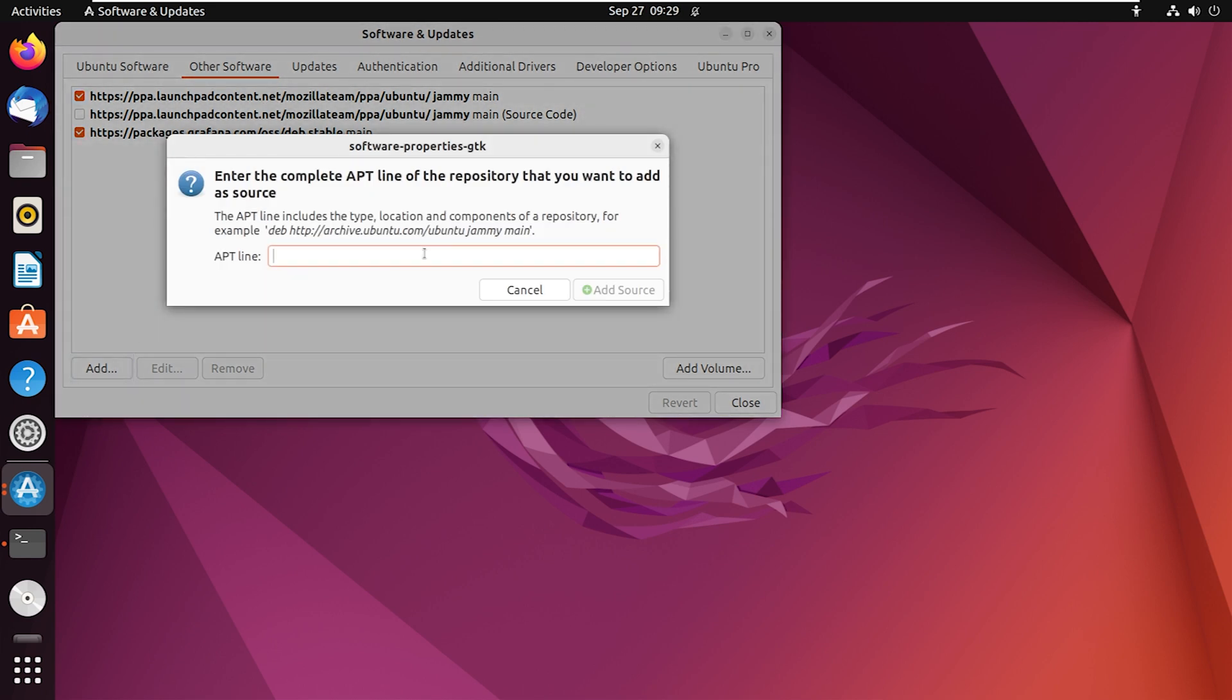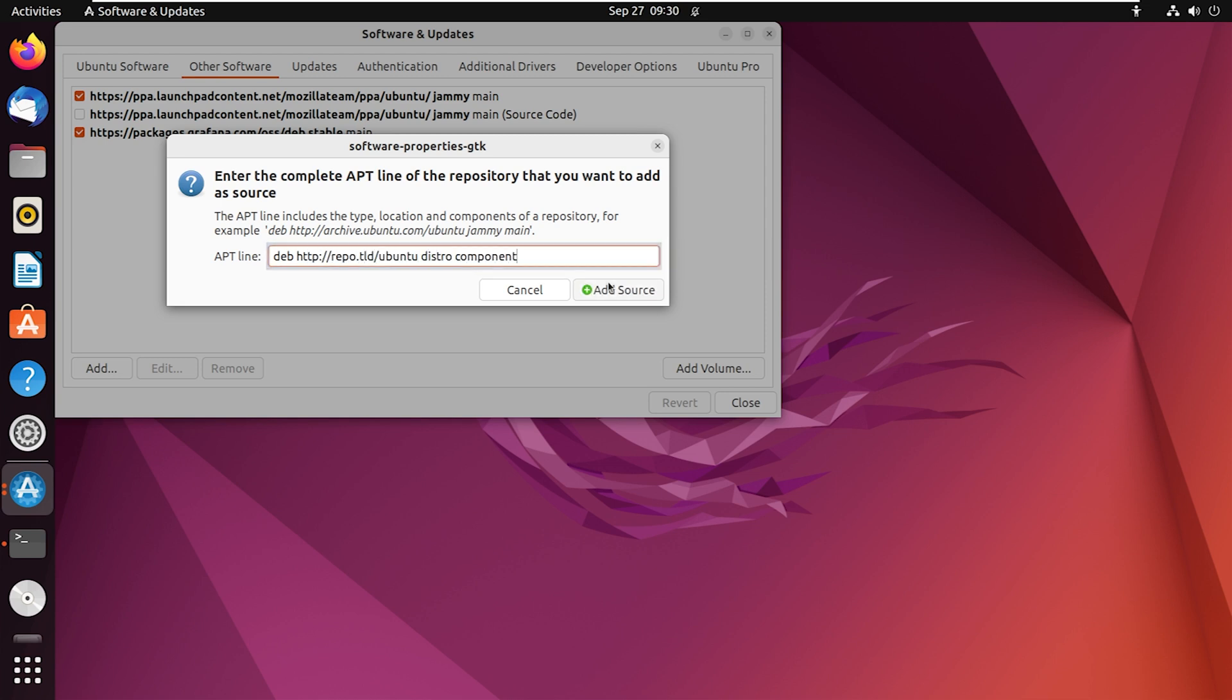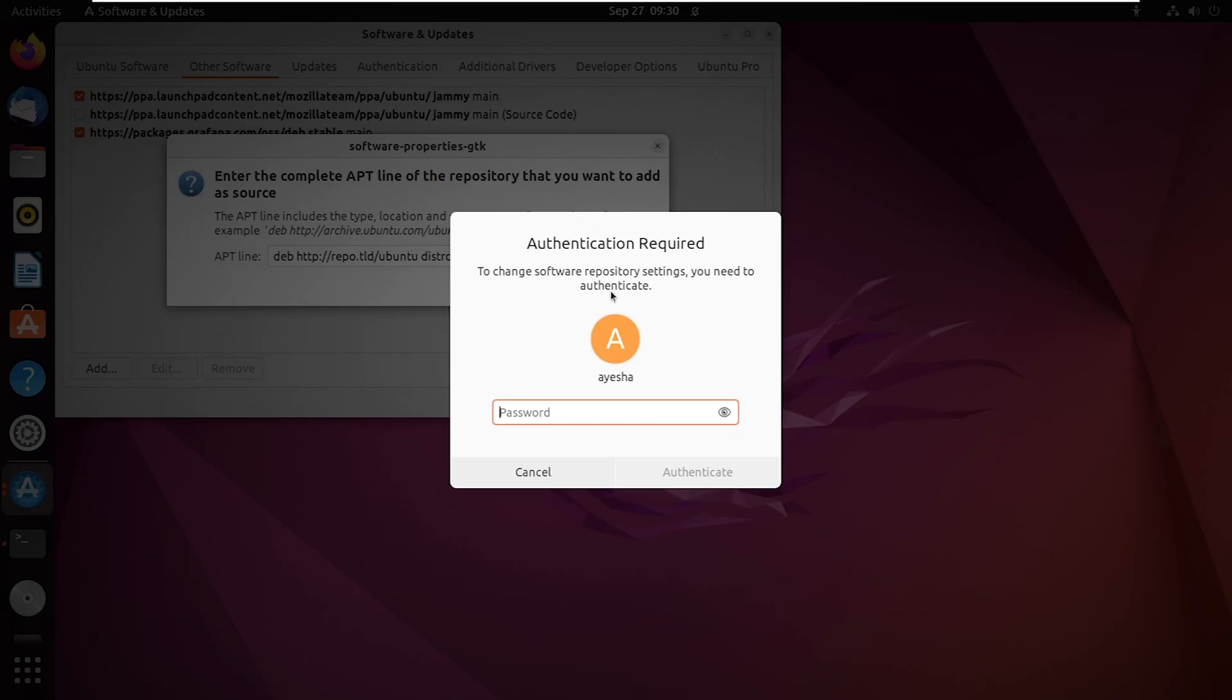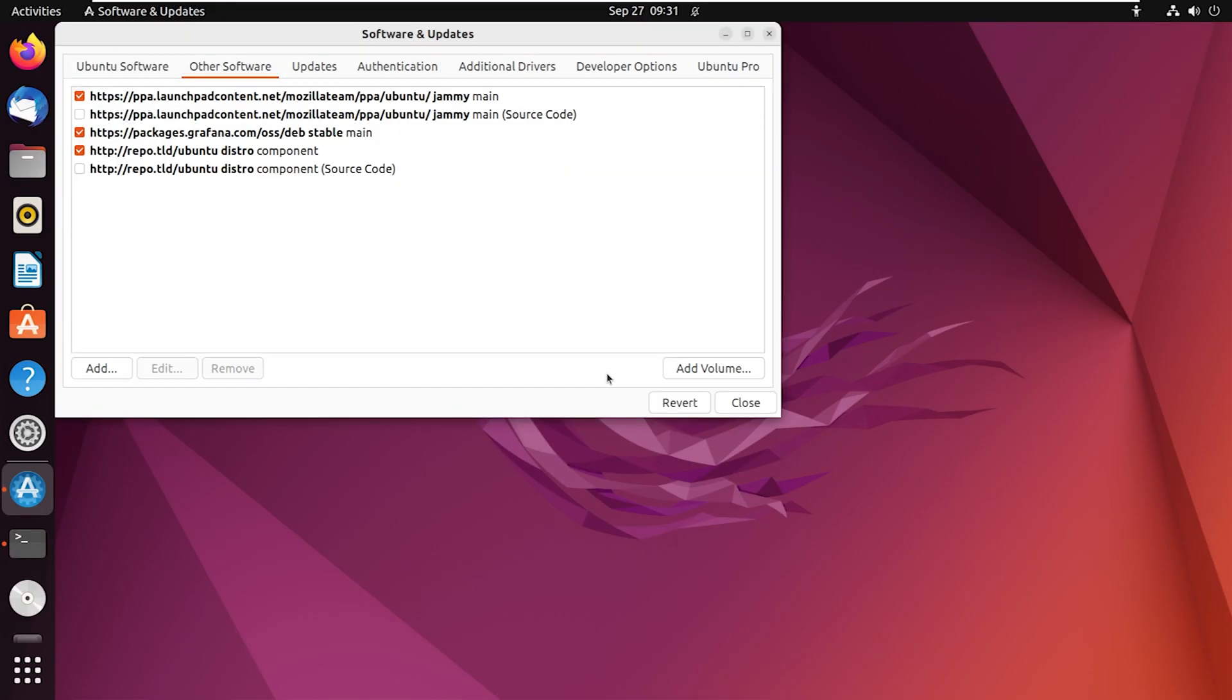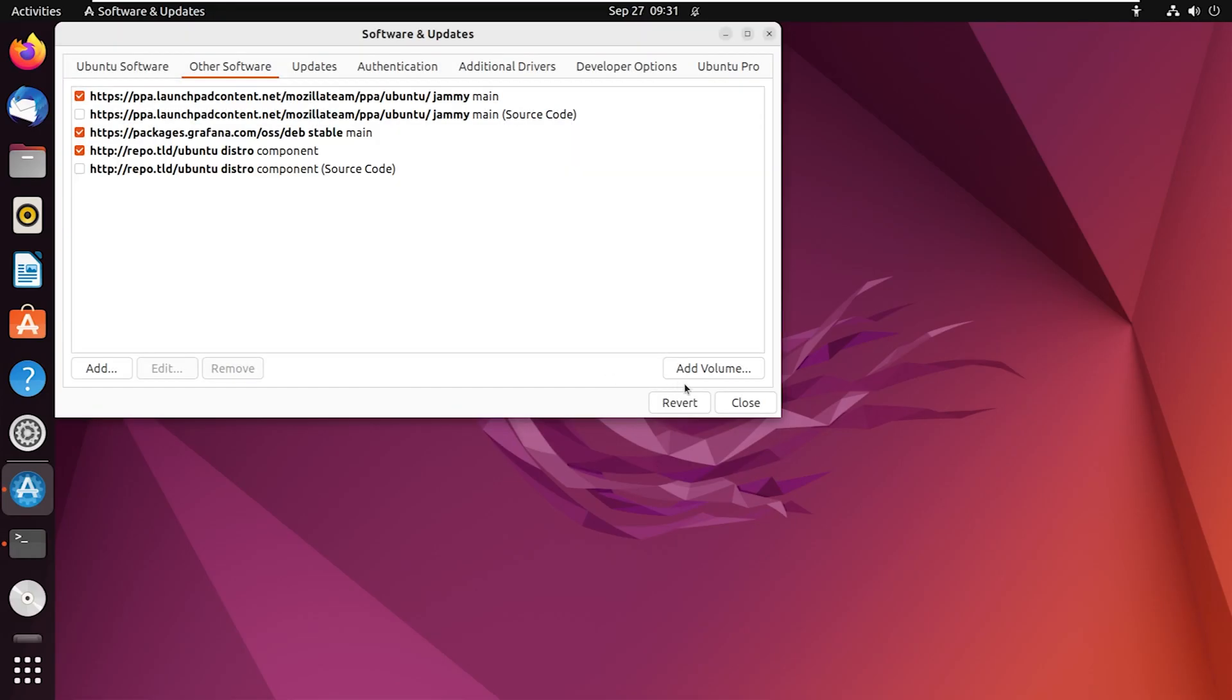Now, enter the URL of the repository you want to add. Click on Add Source and provide the user password to authenticate. Hit on Authenticate. After that, click on the Close button.